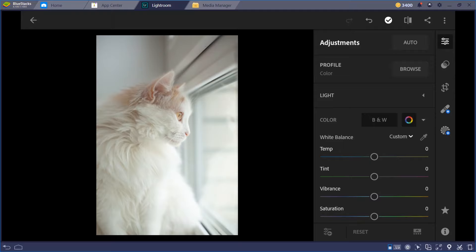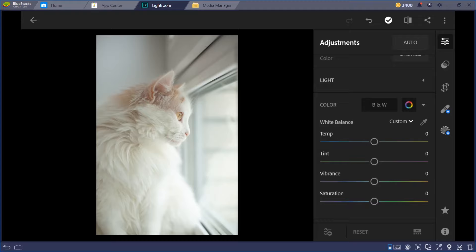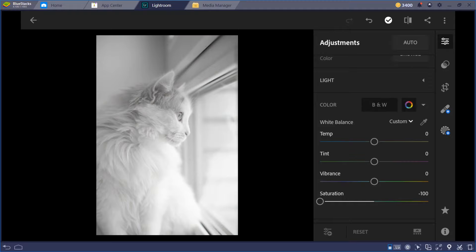A tip: when editing, don't edit with too many colors — don't overdo it. The vibrance gives you higher, more vivid color — it brings more color to your photo. You can also go black and white. What's the difference between vibrance and saturation? Saturation is the color itself.